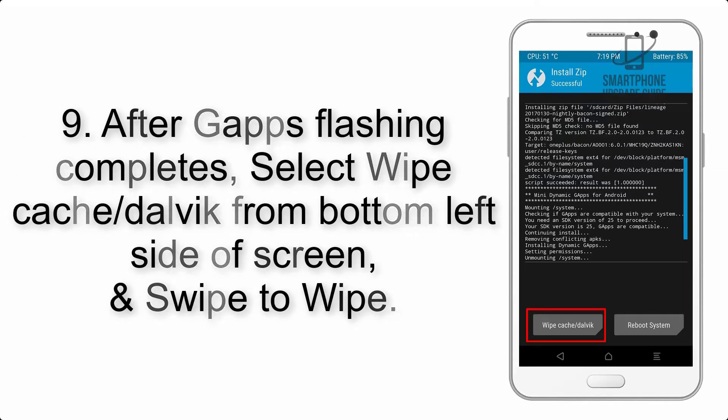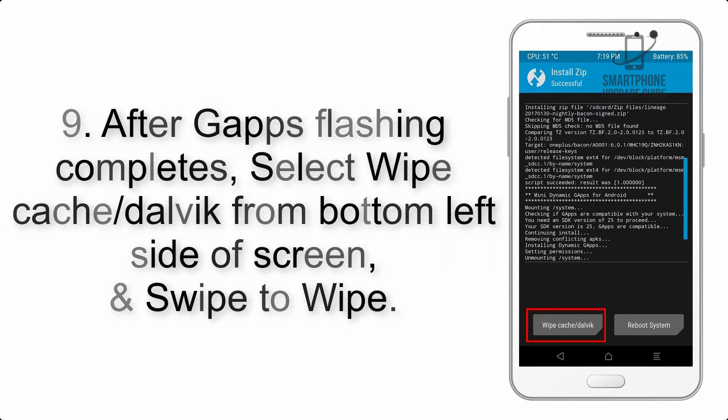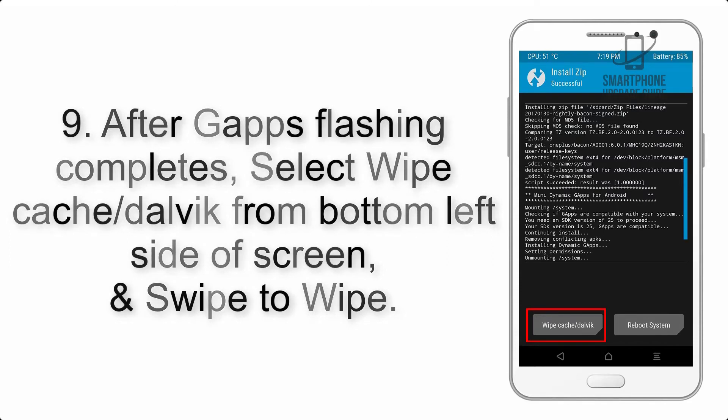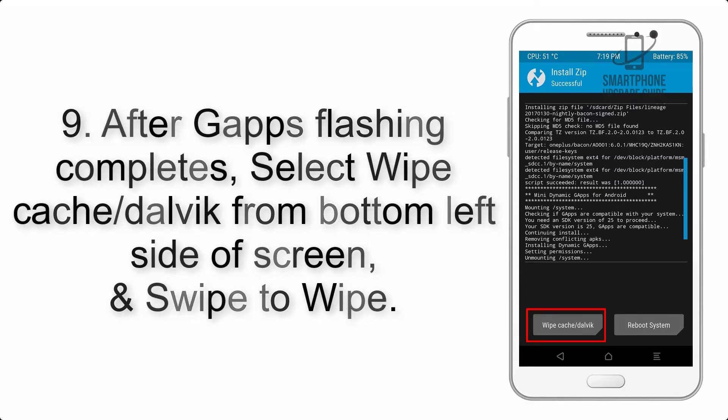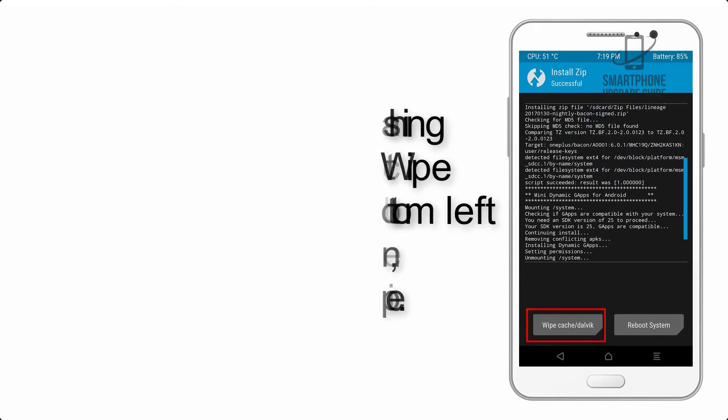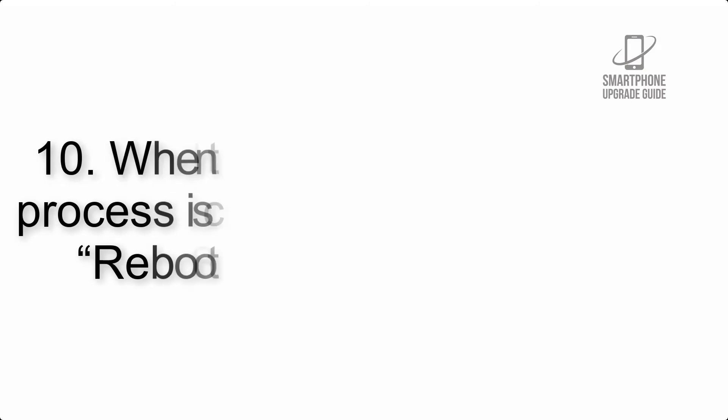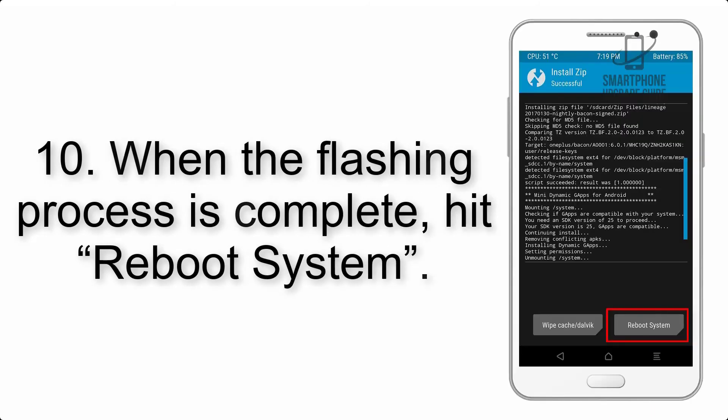Step 9: After G apps flashing completes, select wipe cache and Dalvik from the bottom left side of screen and swipe to wipe.